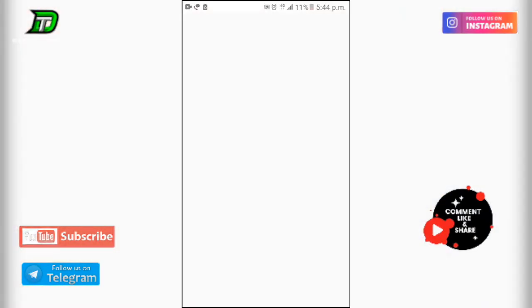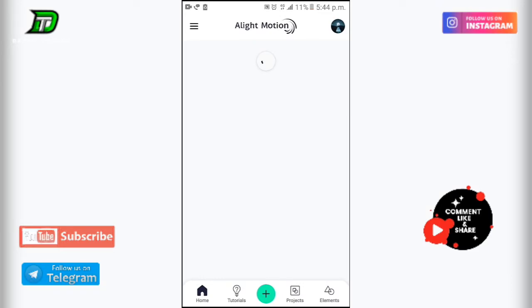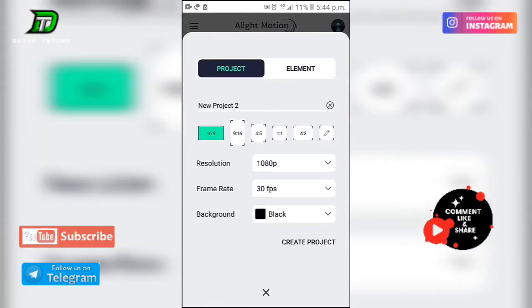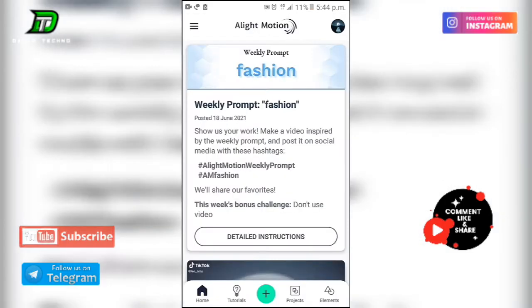You can open the Light Motion application. Click on the center button. Click on what you want to do. Click on the system.